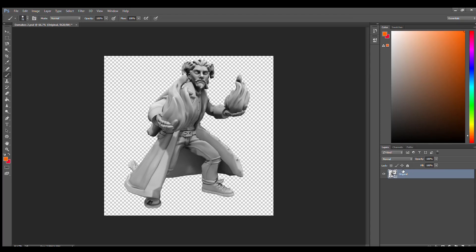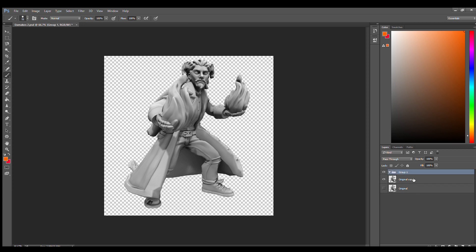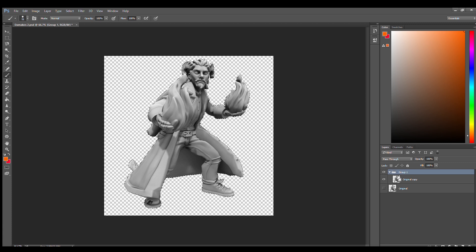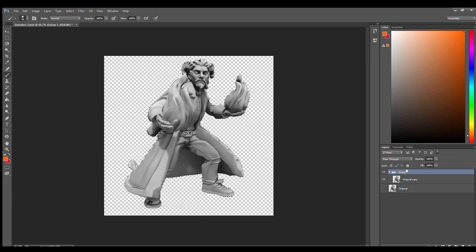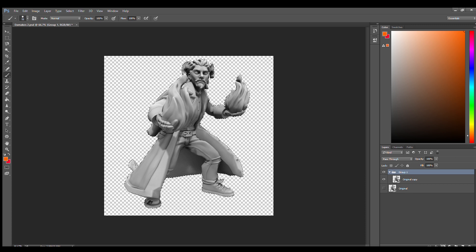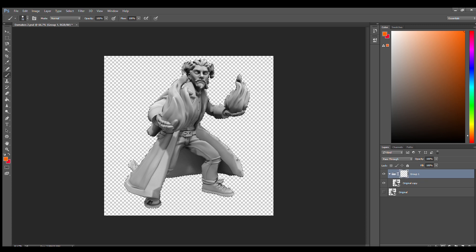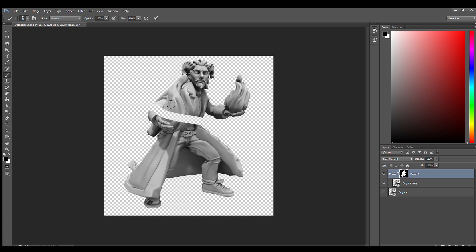So the first thing we're going to do is create a duplicate layer of the original just to make sure we don't destroy anything. Next we're going to create a group and place the copy inside the group. We're also going to control right-click on the copy to select all of it. Hit the group and we're going to hit layer mask. Now we're going to get a layer mask. You can see that the character is in white and the background is in black.